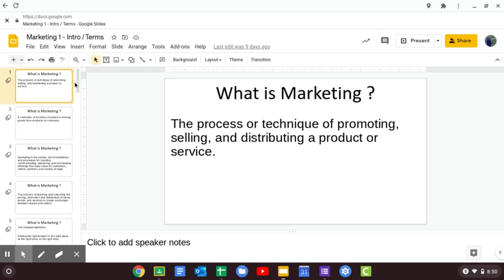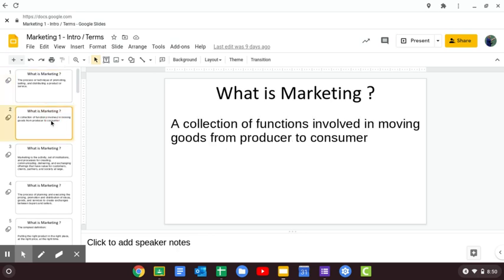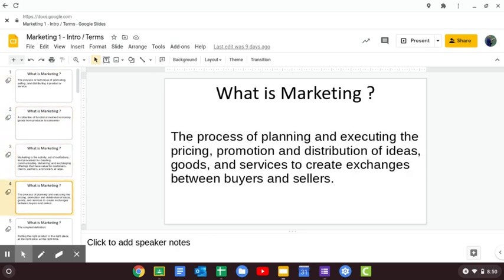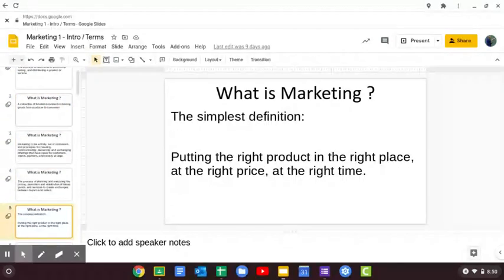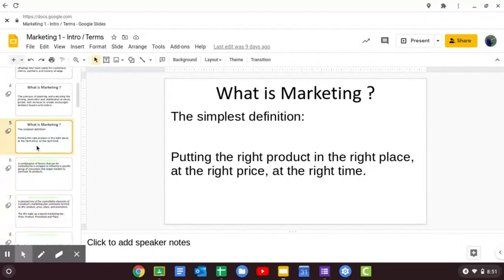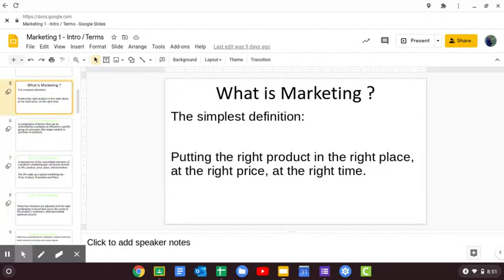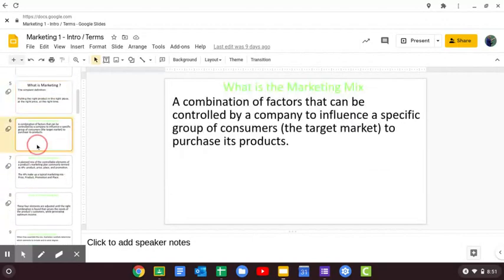As always, we will start with a recap of what we talked about previously. We had our definitions of marketing — you can come back and take a look at these. The one I like: putting the right product in the right place, the right price at the right time. That sums up the things that we're going to talk about the most.